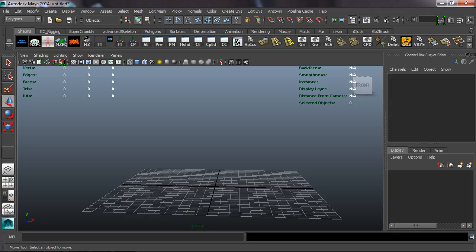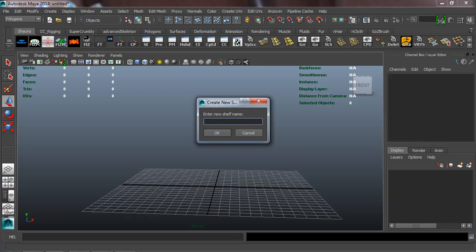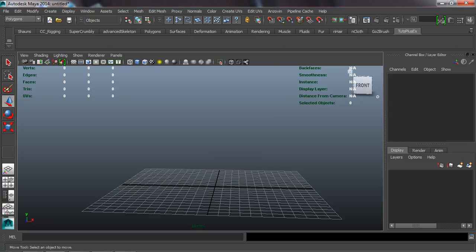The first thing we need to do is create a shelf inside of Maya. To do that, we're just going to come over to this little icon, click New Shelf, and then rename this 'Tuts Plus Example', for example. Just making sure that this is going to be selected here.